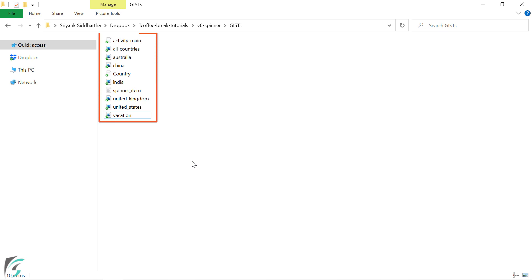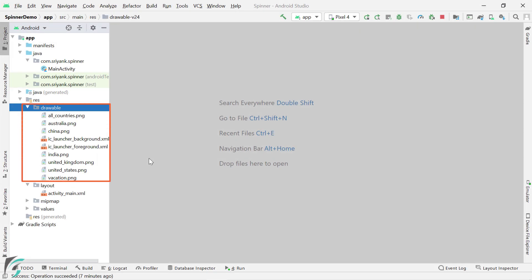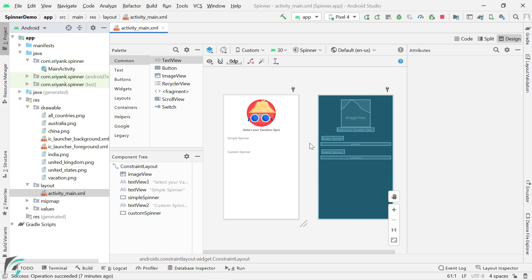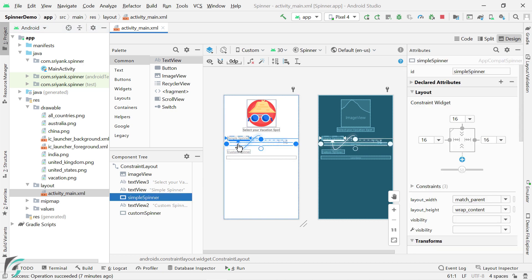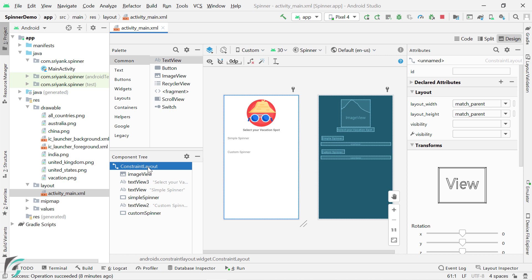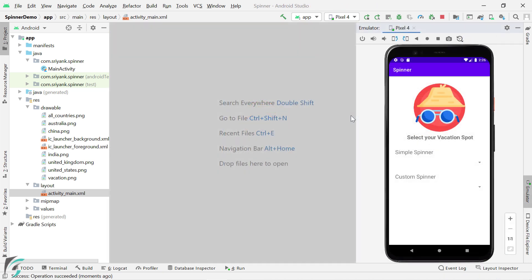At first, just copy all the images present in the gist files and put them in the drawable folder. Also update your activity_main.xml file. These are the images added in the drawable folder, and this is our activity_main.xml. The layout file is very simple — it contains two spinners. The first one has the ID of simple_spinner, and the second one has the ID of custom_spinner. Along with these two spinners, we have some other views as well, just to make our layout beautiful. On running the application in your emulator, if your application looks like this, then you are good to go.